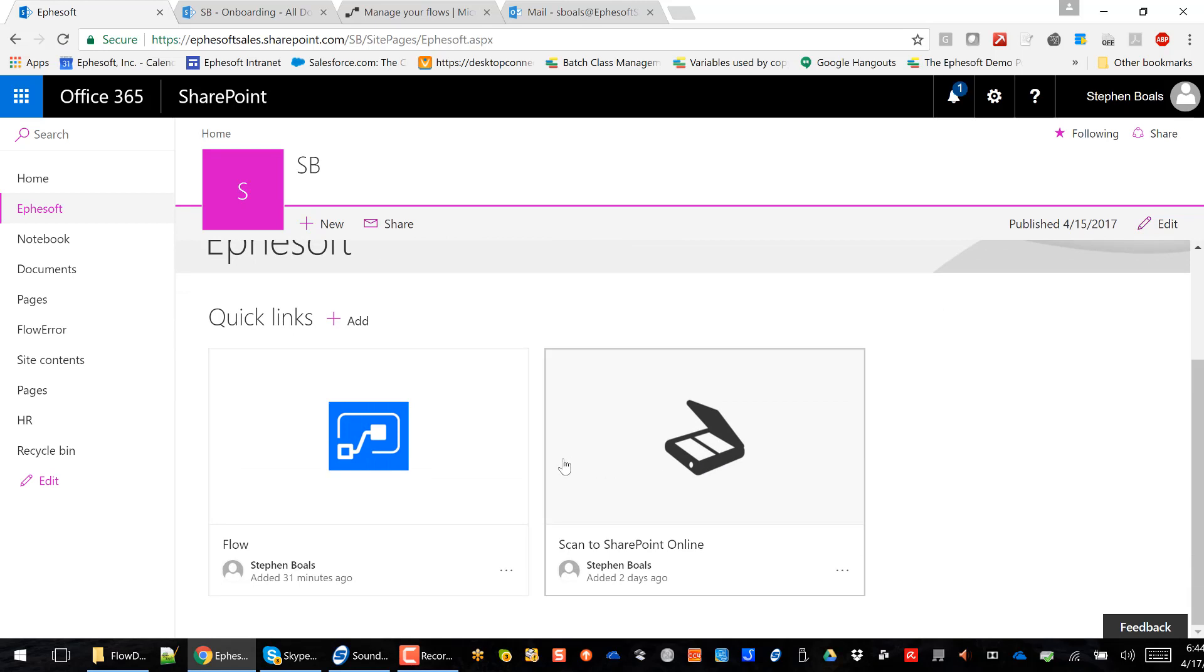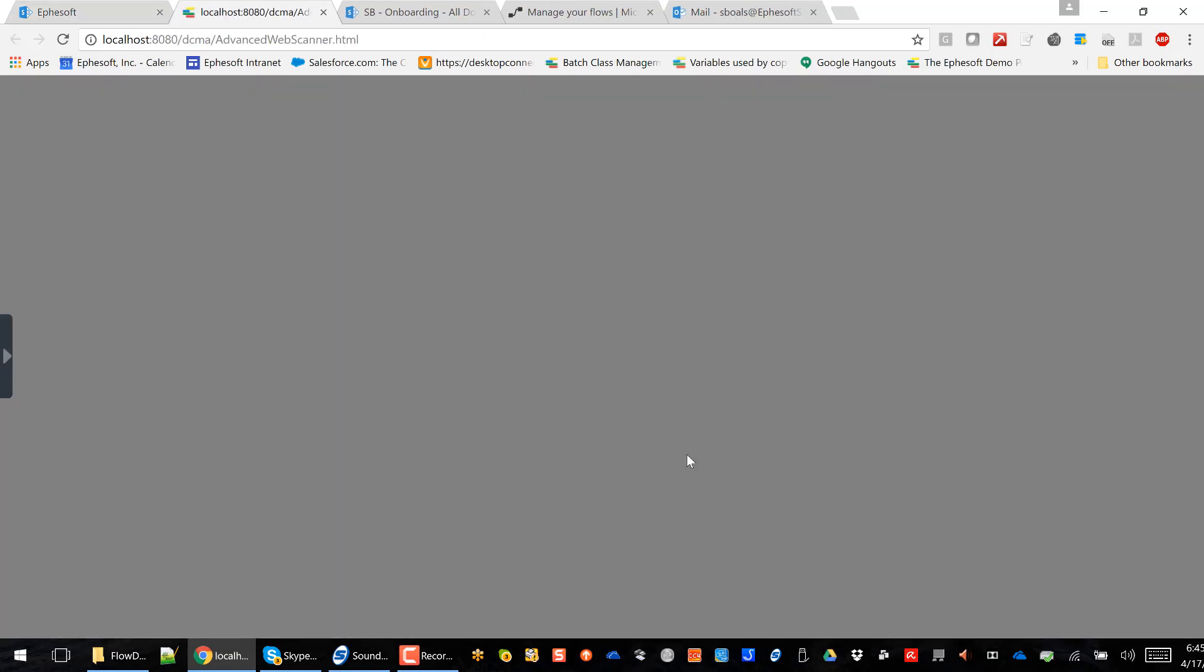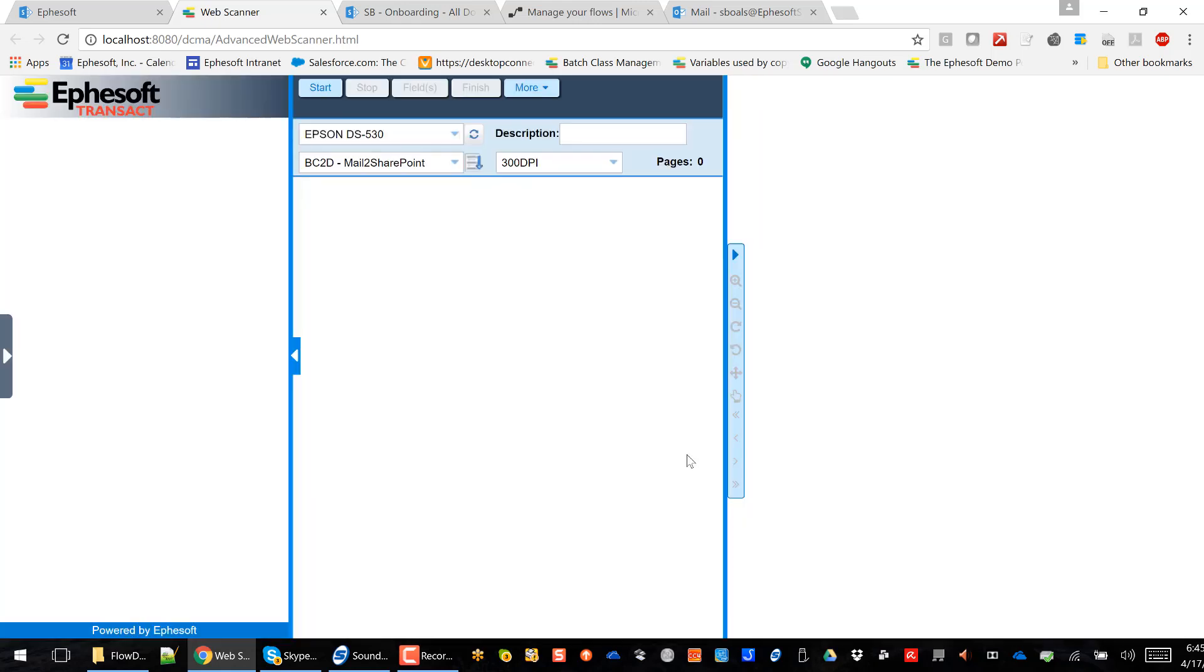But in another demo, another video that I'll be doing, we'll also upload into a Flow processing folder and use FSOF APIs. But let's focus on today. So let's click on Scan to SharePoint Online. And like I said, that's going to launch FSOF scanning interface. And this is all HTML5 web-based.